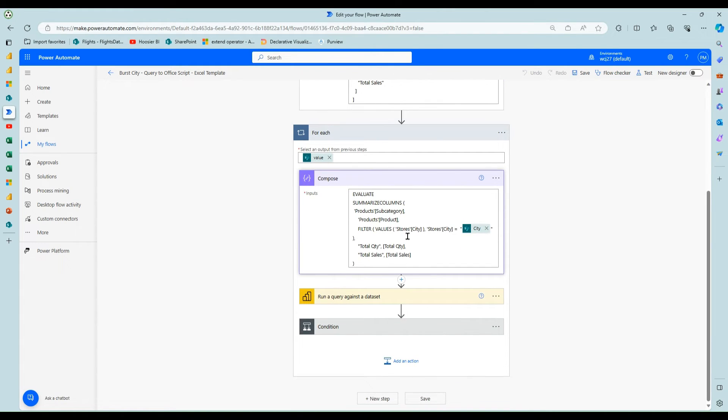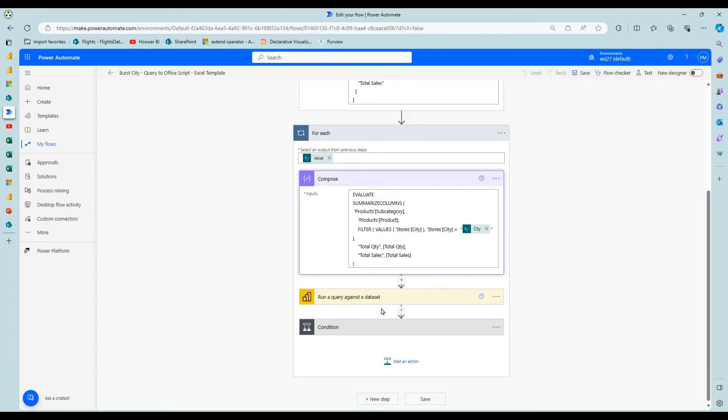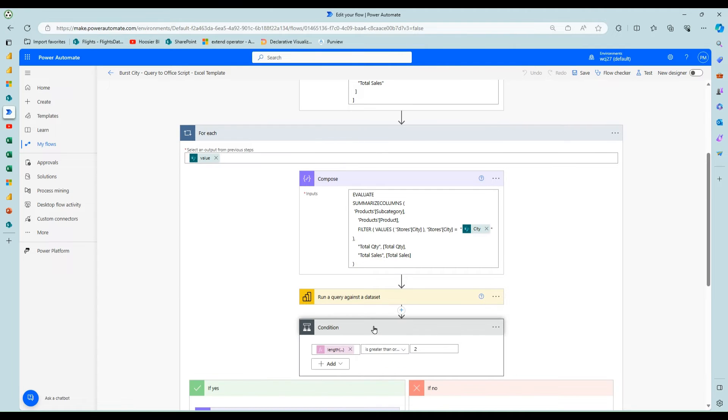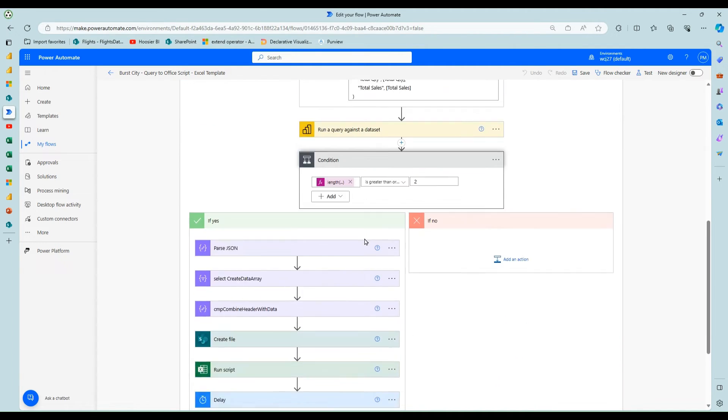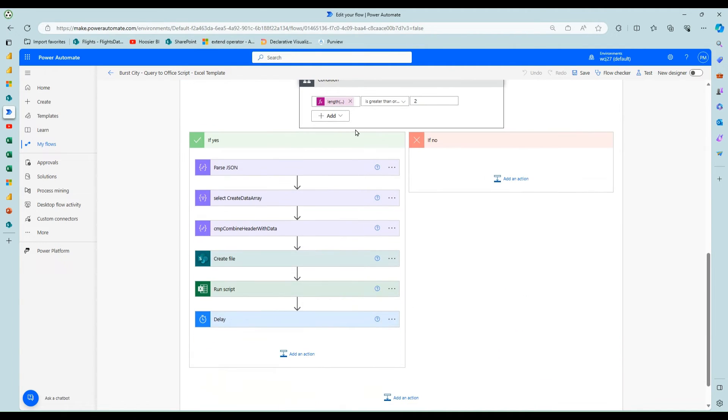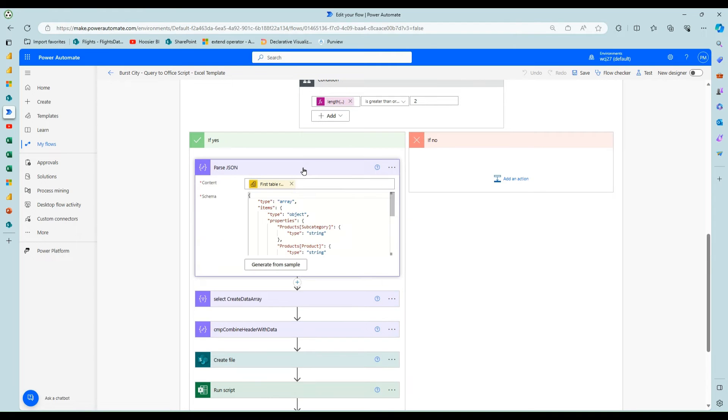And then from there, I've got my DAX query just like before I run the query against the data set. Again, I check to make sure that I have data.